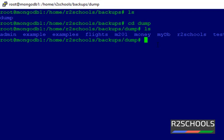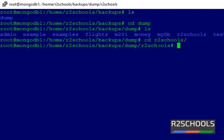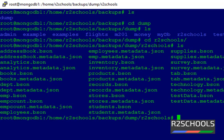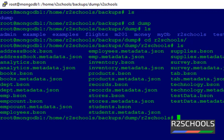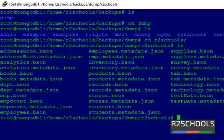Let's verify what is inside the directories. Navigate to the r2schools directory. It contains several collections. For example, address_book is one collection. Each collection has a metadata file and a JSON data file.